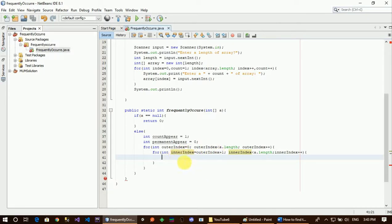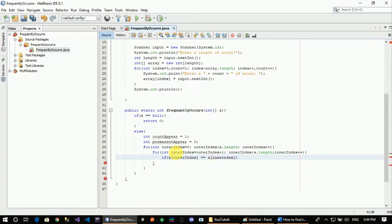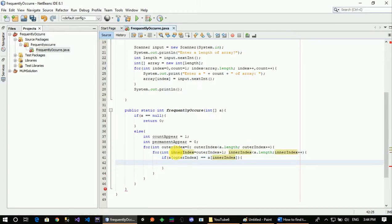Inside the inner loop, we count. If a[outerIndex] element is equal to a[innerIndex] element, then count is incremented — count appear is incremented. We store a[outerIndex] as the current appear element.